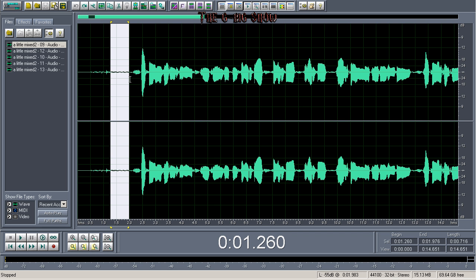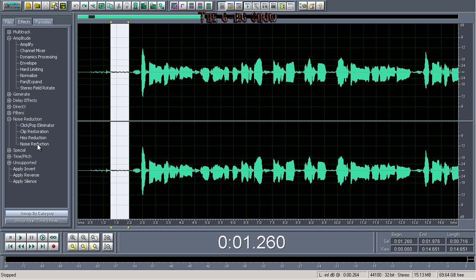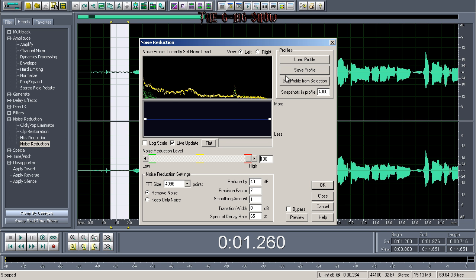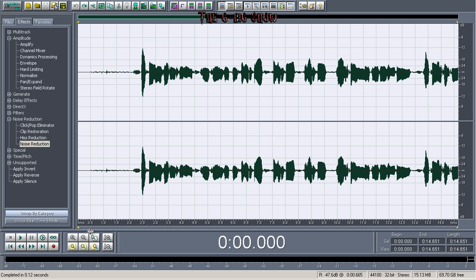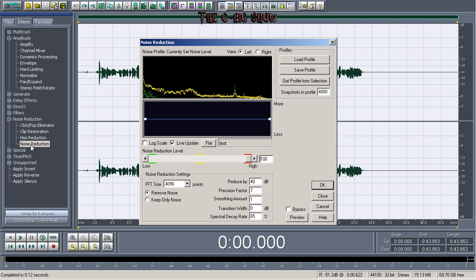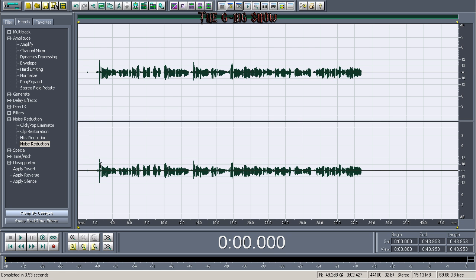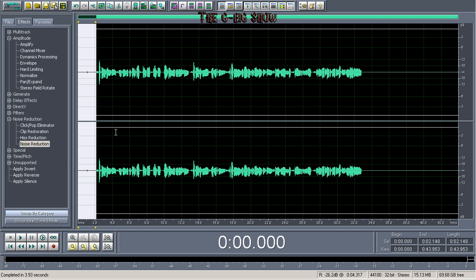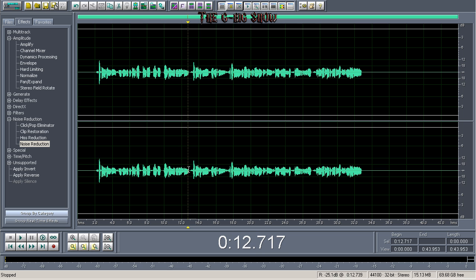I would suggest doing noise reduction, but a lot of people skip it when they use Cool Edit Pro because it degrades the quality. But I'll do it here. Go to noise reduction, click this button, get profile from selection, click okay. Then zoom out, undo it, zoom out, double-click noise reduction, click okay.